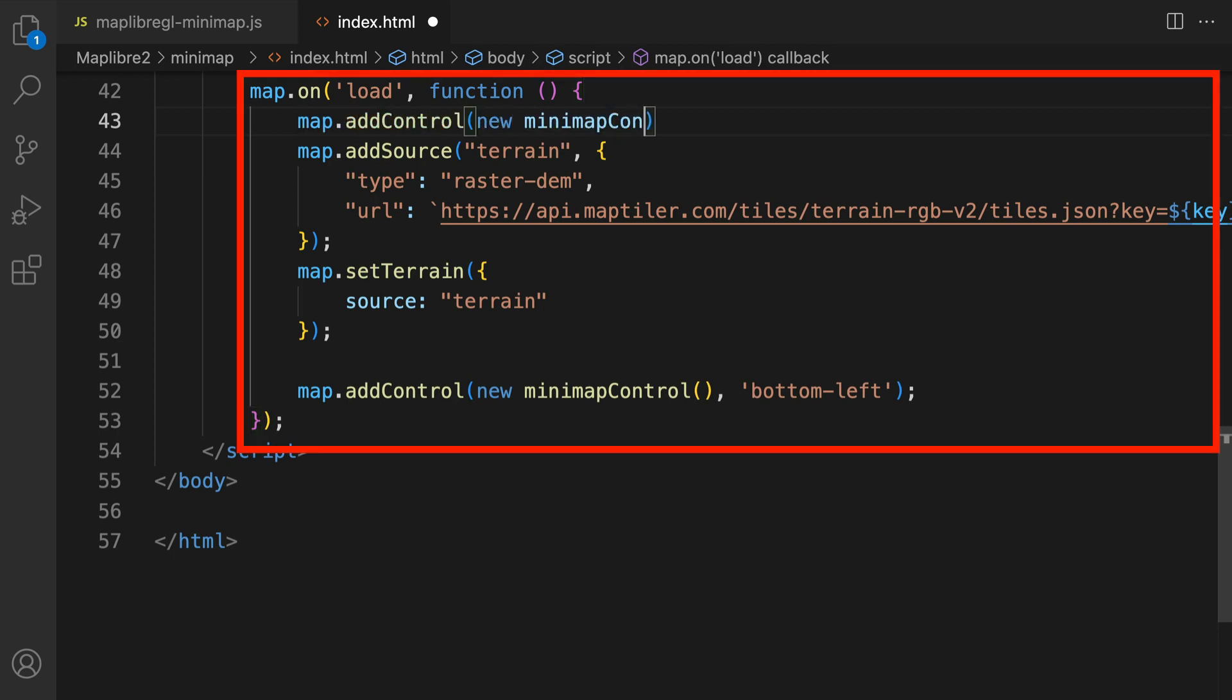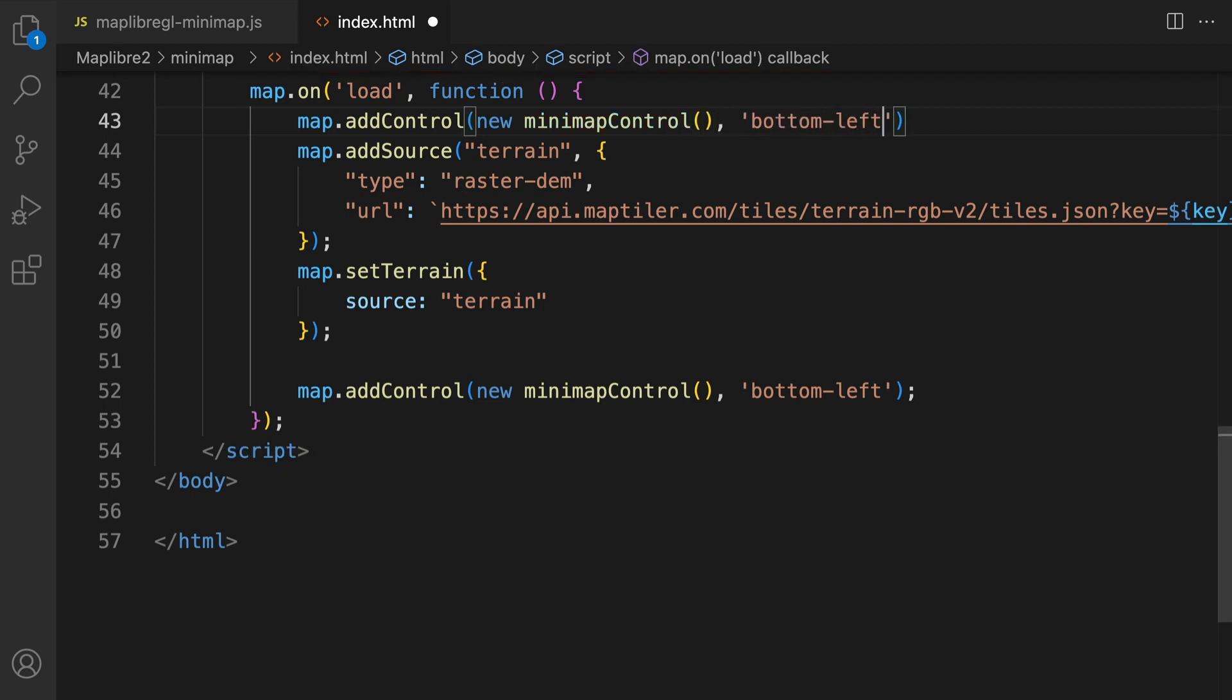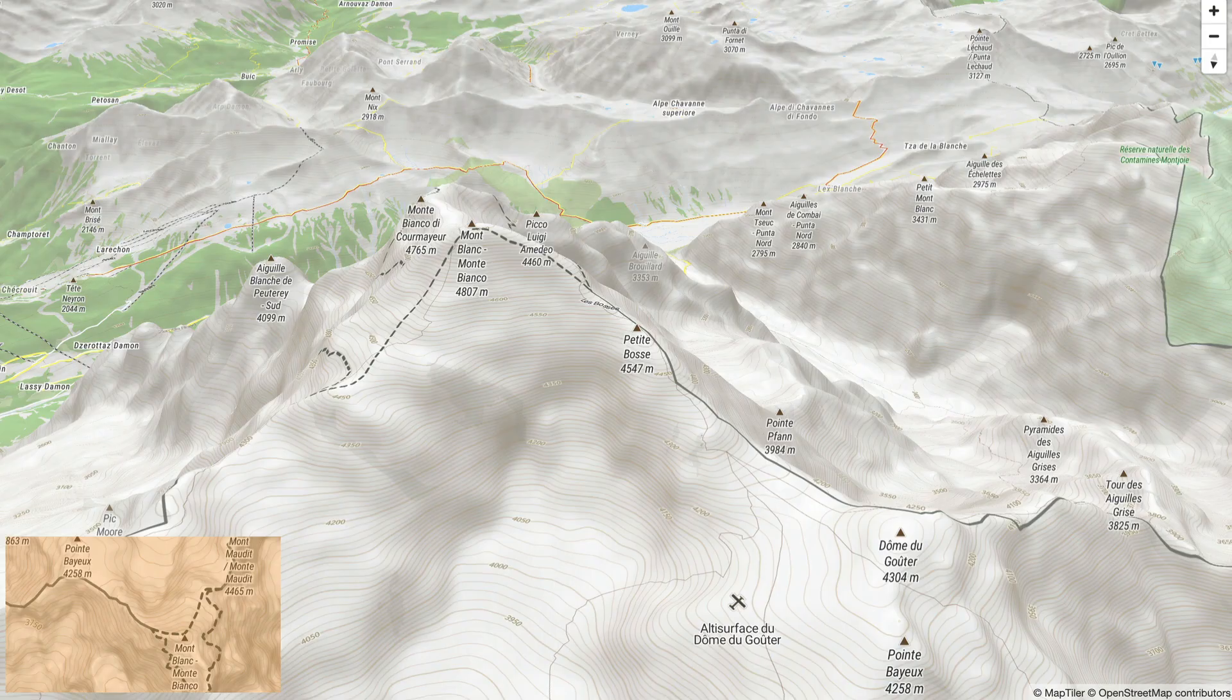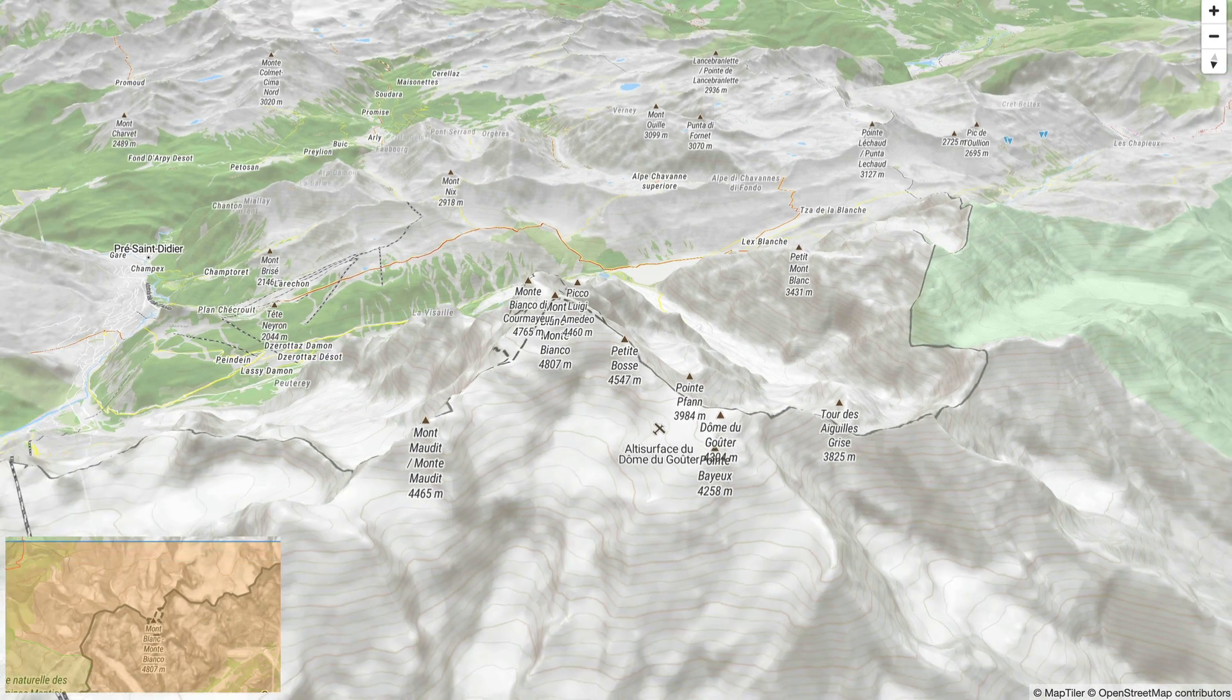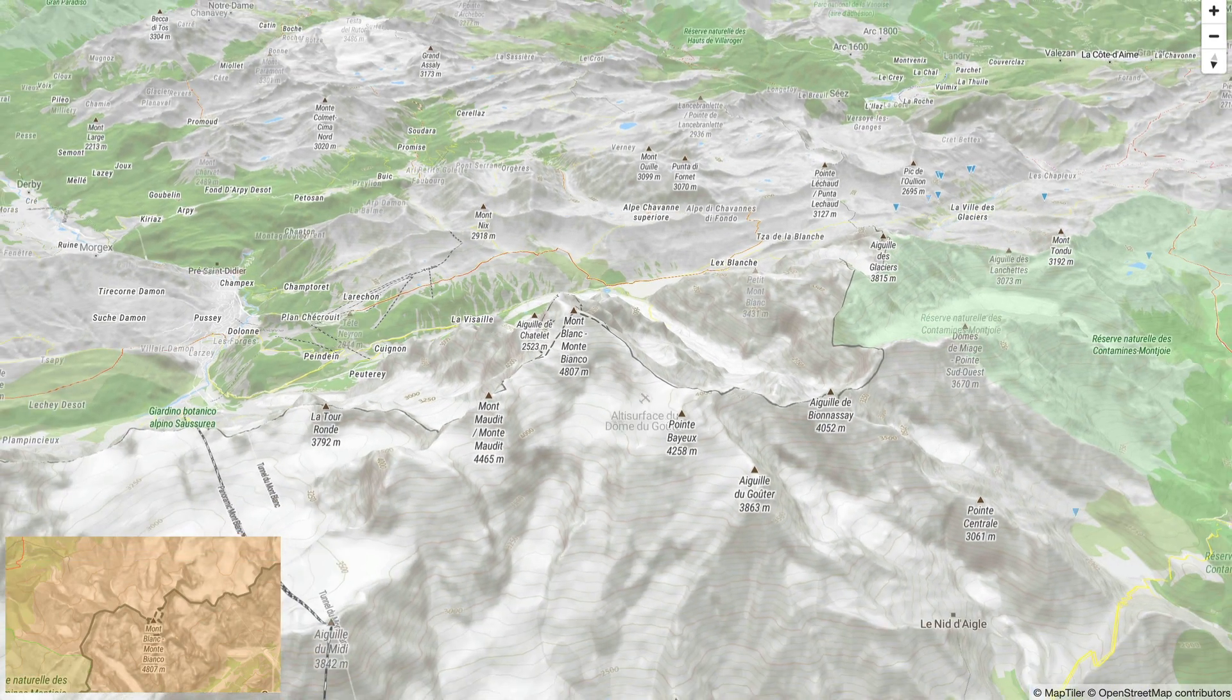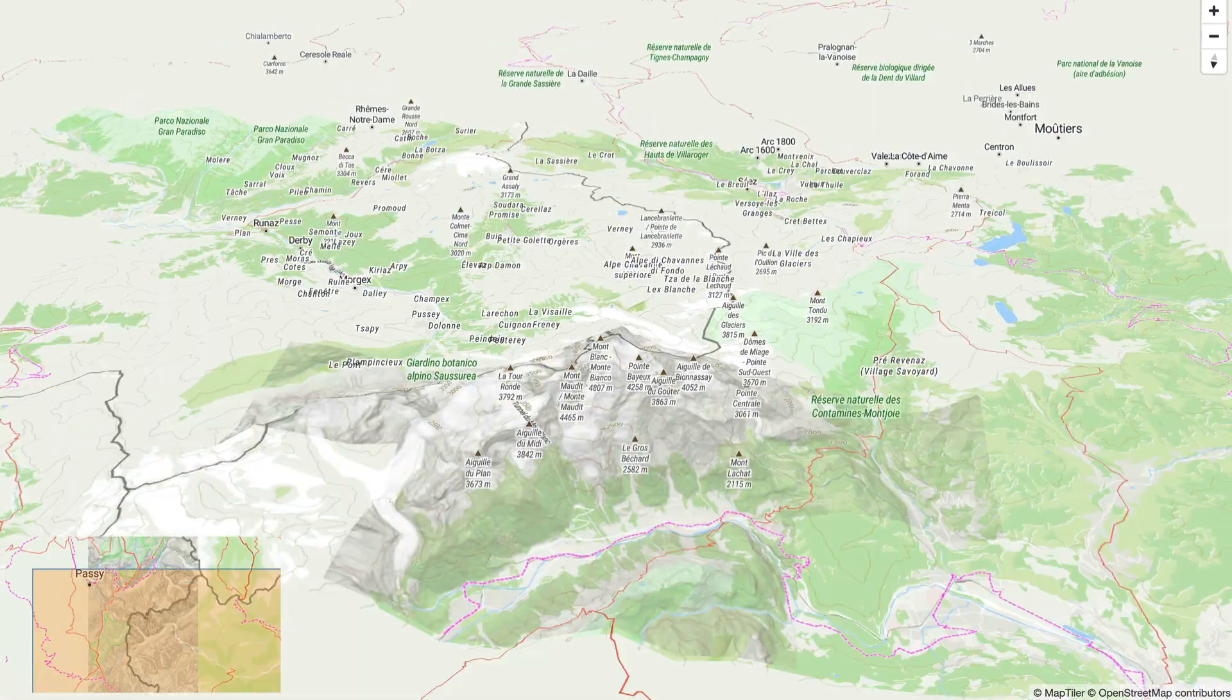Type new maplibre navigation control and set its position. Now you should see the mini map in the corner of your 3D map.